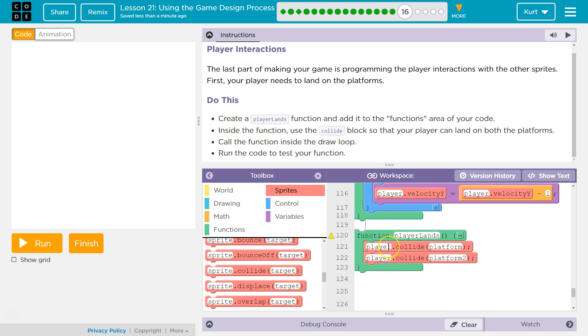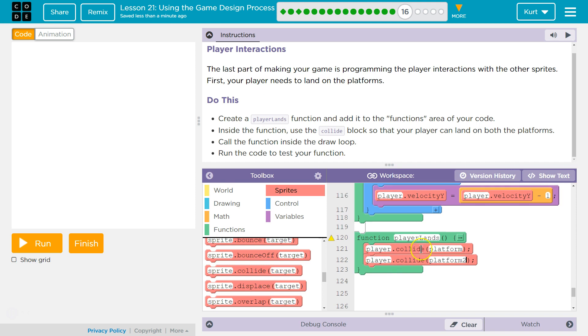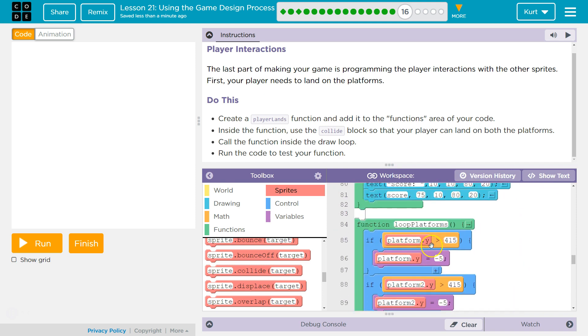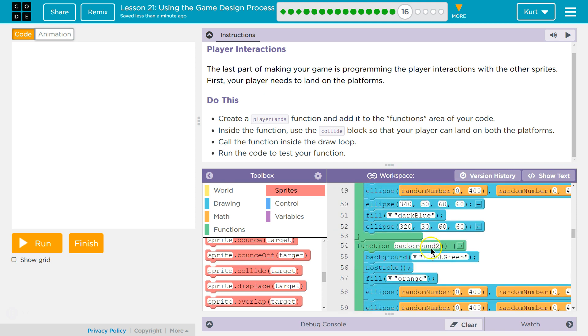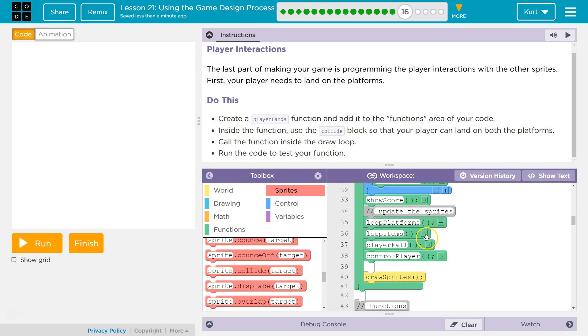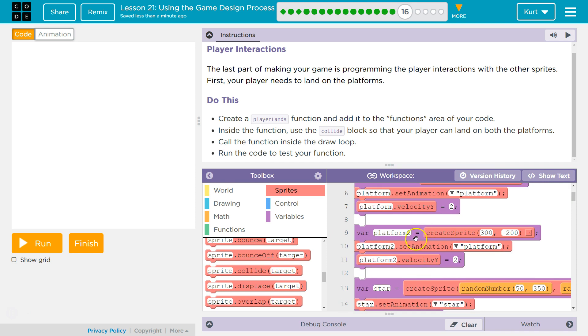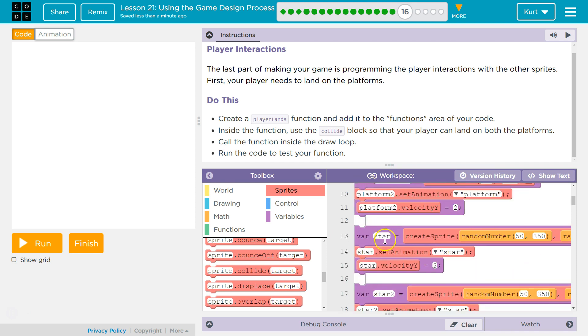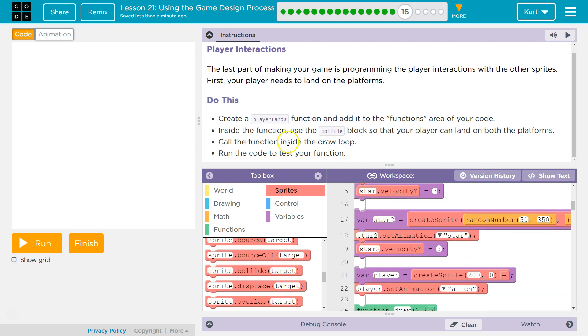So, now this creates our function, but we need to call it. We need to tell the code to run this chunk of, the computer to run this chunk of code. It never will unless we ask it to. The only stuff it runs is the draw loop and the stuff above that, not in any function or loop, these variables.